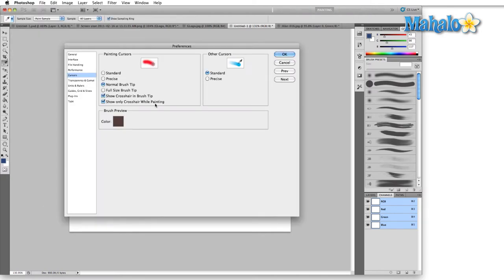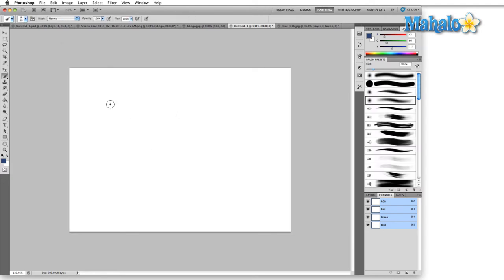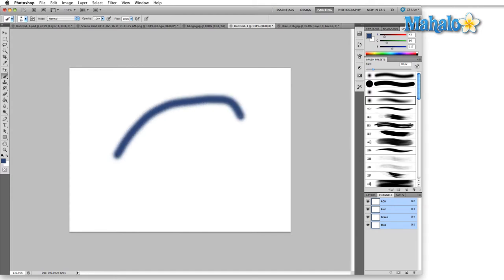There are a couple of basic options when we're talking about cursors. The only options we basically have are to change the appearance of the actual cursor while we're working with our image. So this is the default cursor, normal brush tip. This is only going to apply to paintbrushes, so when you pull up a paintbrush you see our normal tip and we can draw with it.